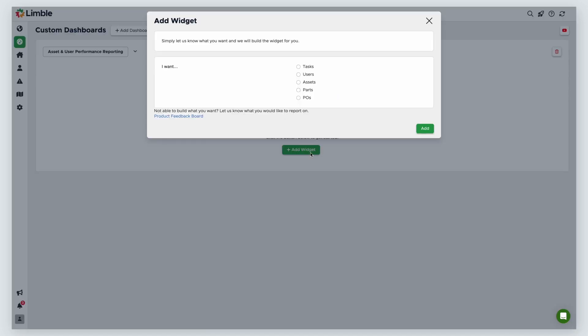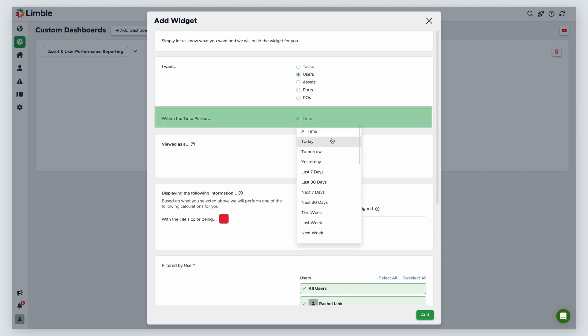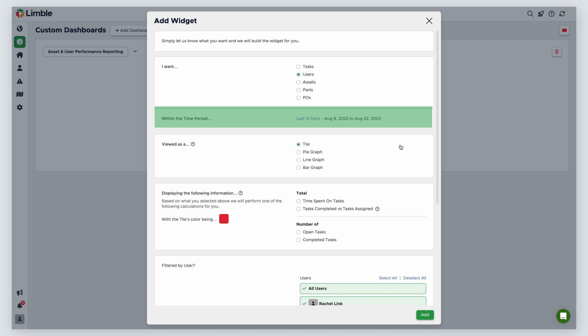From the new window, you'll see a list of choices. This is the first filter Limble will use for the widget data. You can choose from Tasks, Users, Assets, Parts, and POs. For this first widget, I'll select Users. More options will appear. These will vary based on the widget type you select. I want to see the time logged within the last two weeks. So on the Within the Time Period header, I'll click on the blue text and scroll down to select Last X Days and enter 14 in the field so the widget filters to only show data from the previous two weeks.